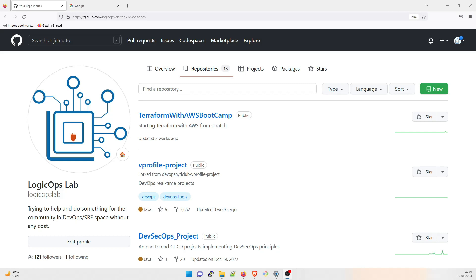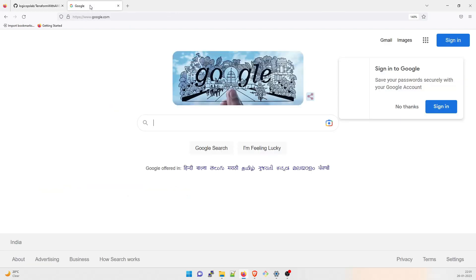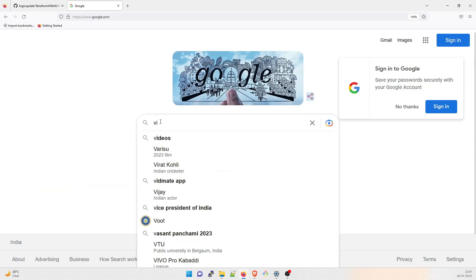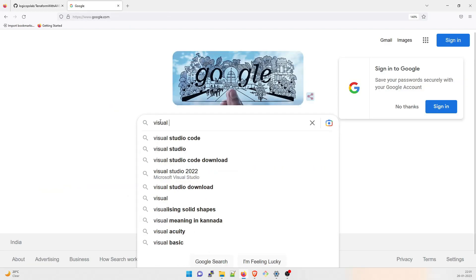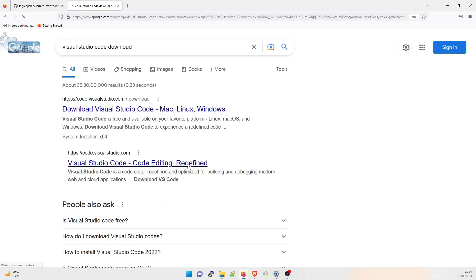This is the repository that we're going to use. You can fork it right now. I do not have anything over here. So let's just go inside. There is nothing over here. So let us understand what is exactly Visual Studio Code. Go to your any favorite browser, type Visual Studio Code download. That's all you have to do.